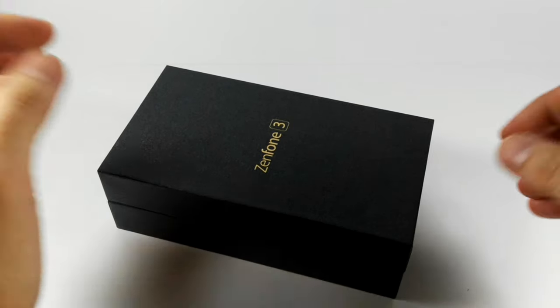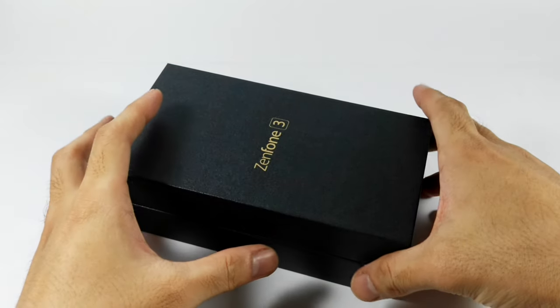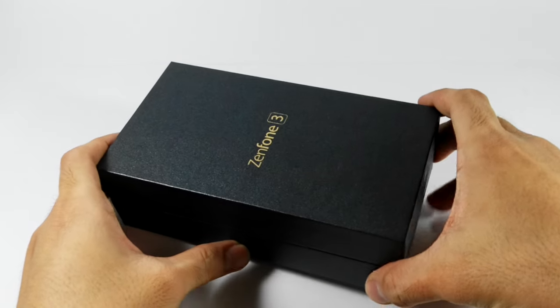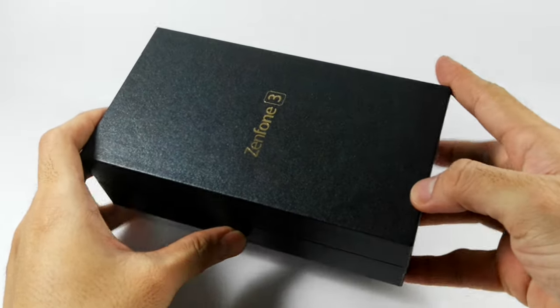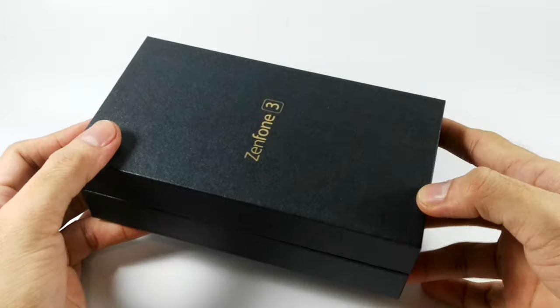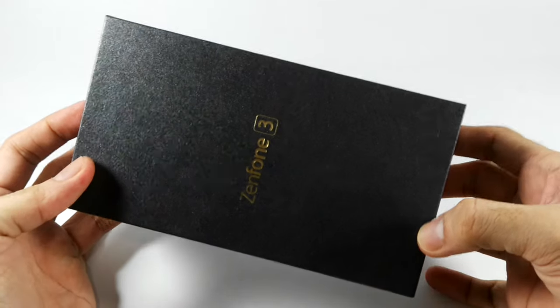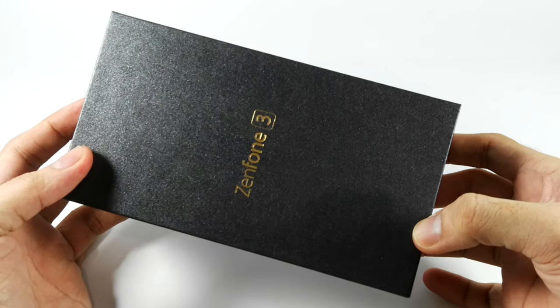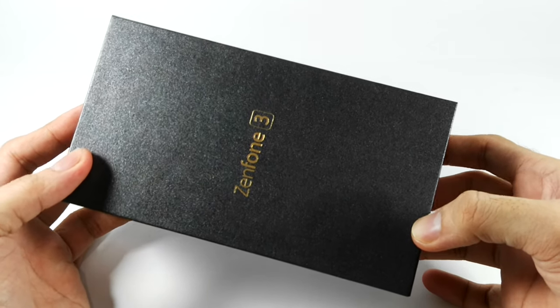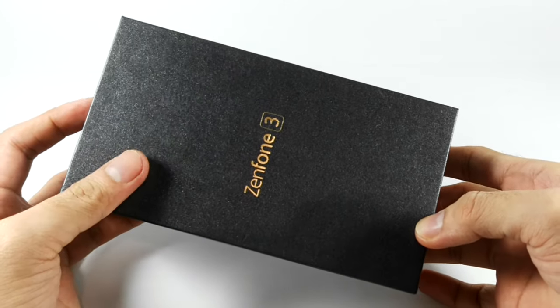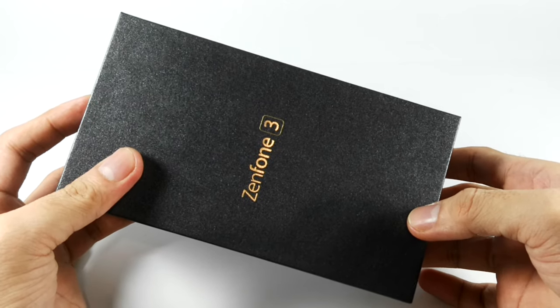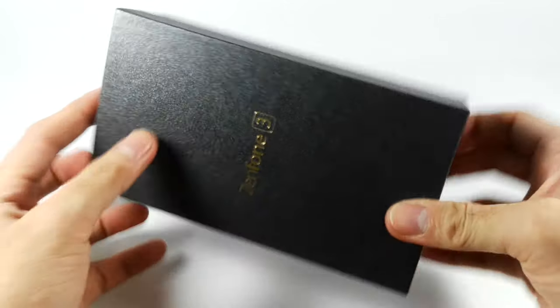This is Irwin for swirlingovercoffee.com and this is our unboxing and first thoughts video on the 5.5 inch version of the Zenfone 3.